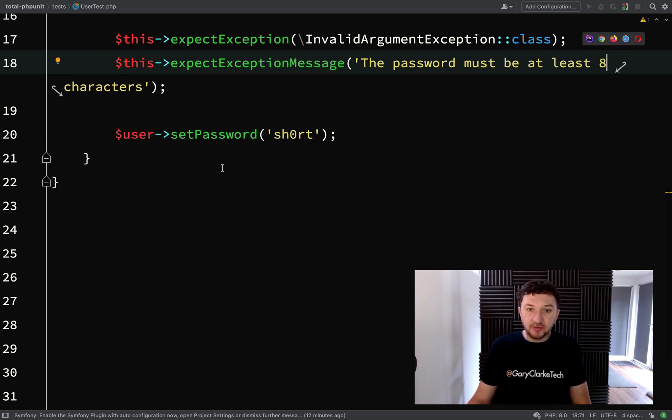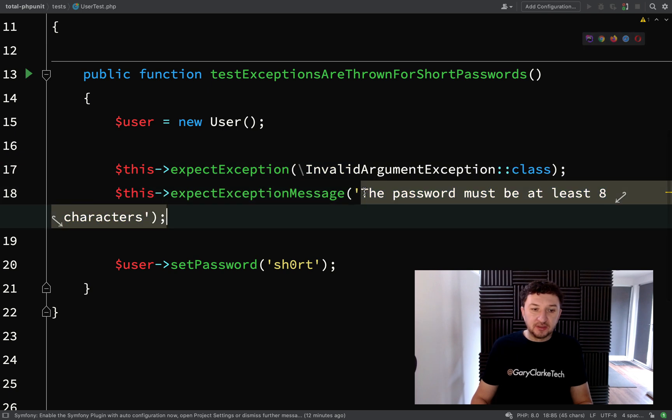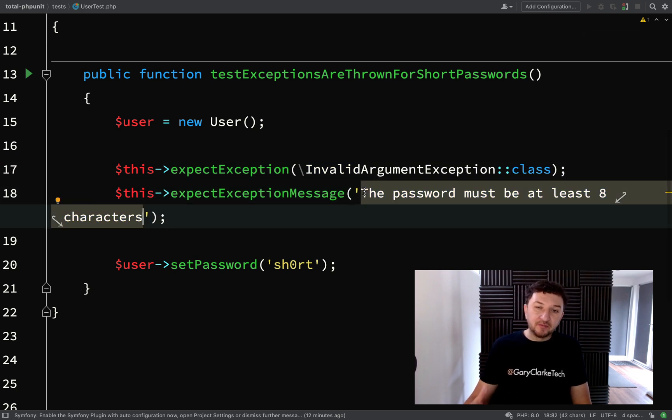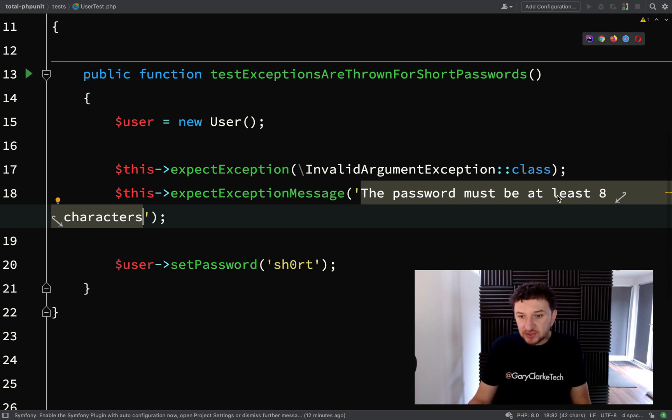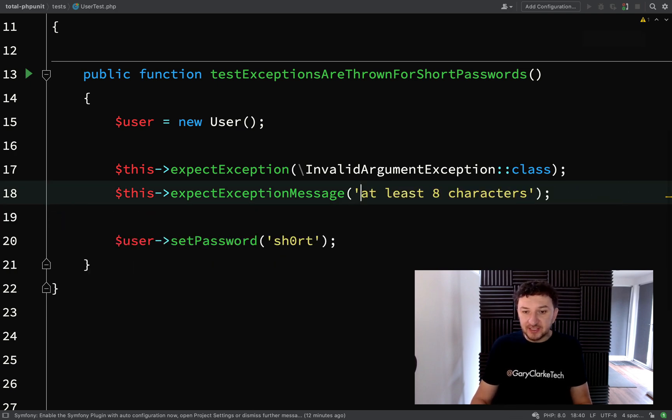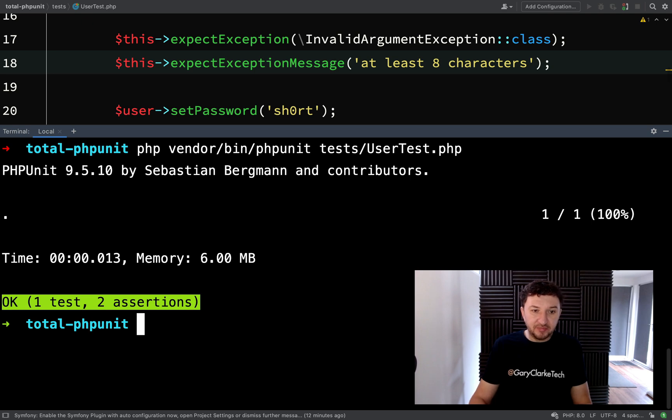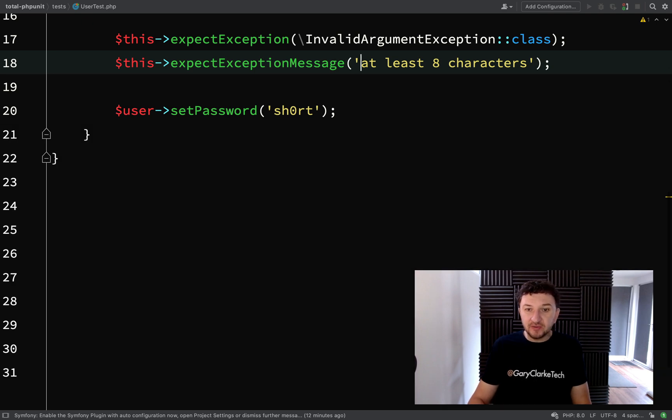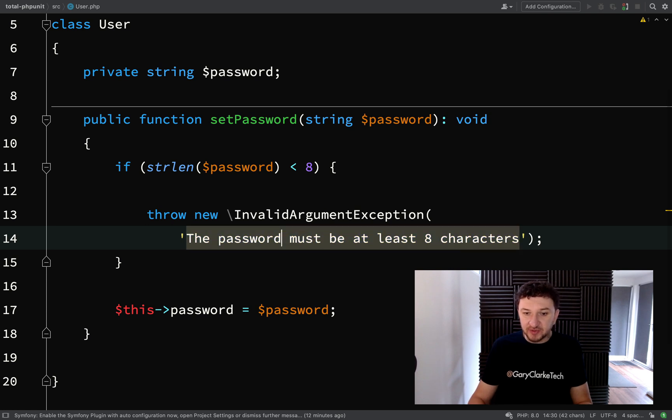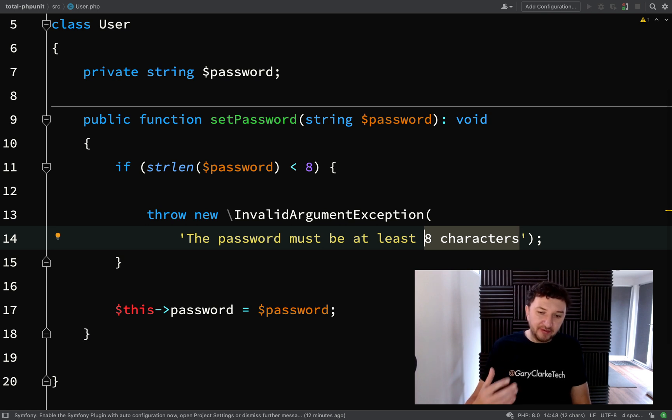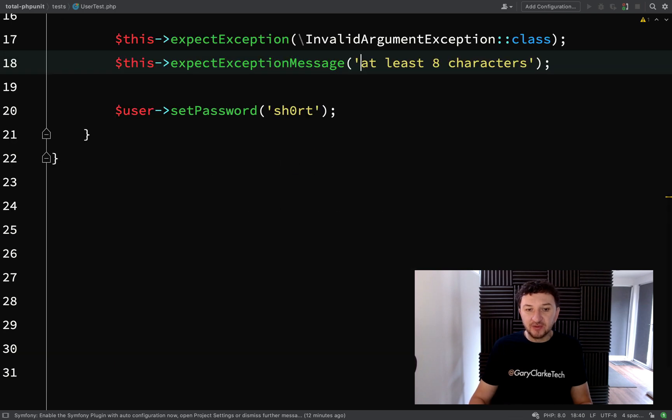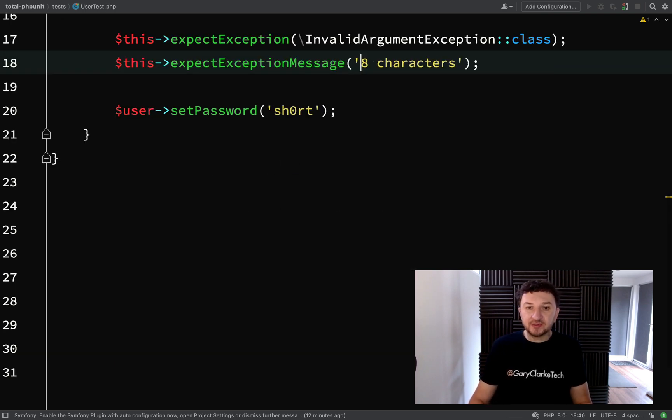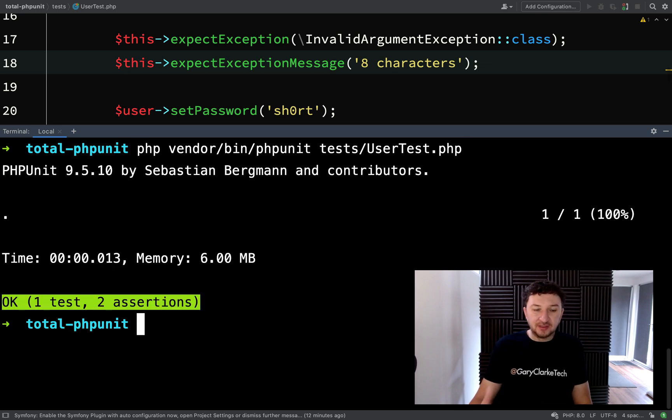And something else I'll show you is it doesn't have to match this message exactly. What you can do is just put part of it. It just checks that the string contains part of this message. So we can say at least eight characters. And this test will still pass. So that's pretty good because you might decide later that you want to actually change this message to something else. But you know that you're going to keep this part, for example. You know you're going to be checking for eight characters. But this wording, you might decide it's going to change later. So it's always handy to just be able to put part of the message and then you know at least you are getting the correct message.